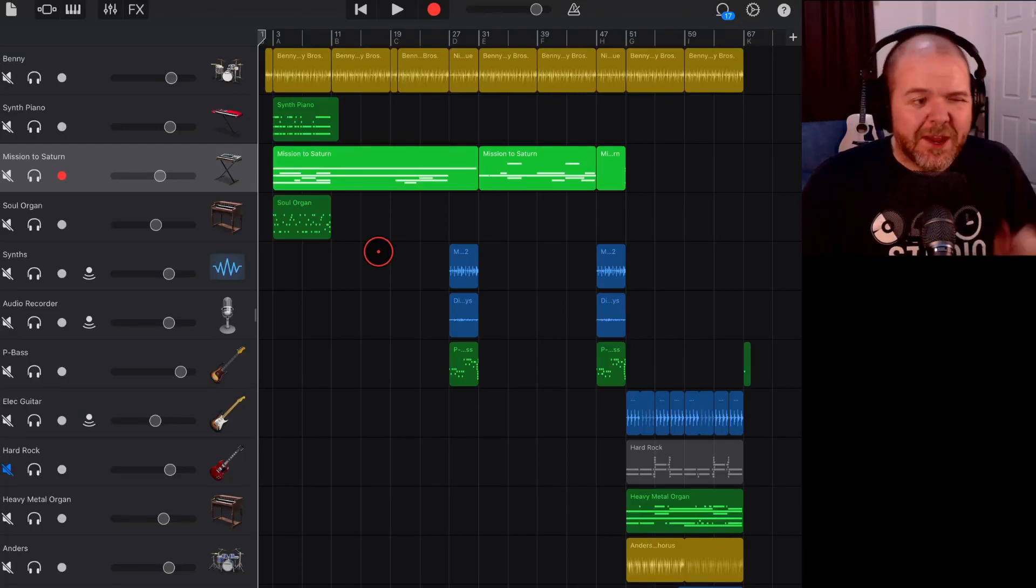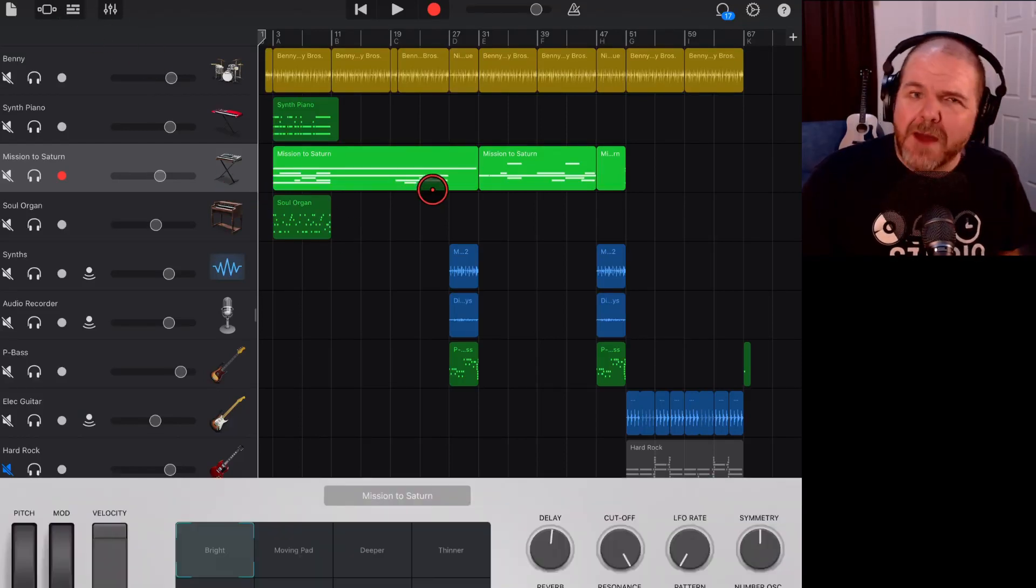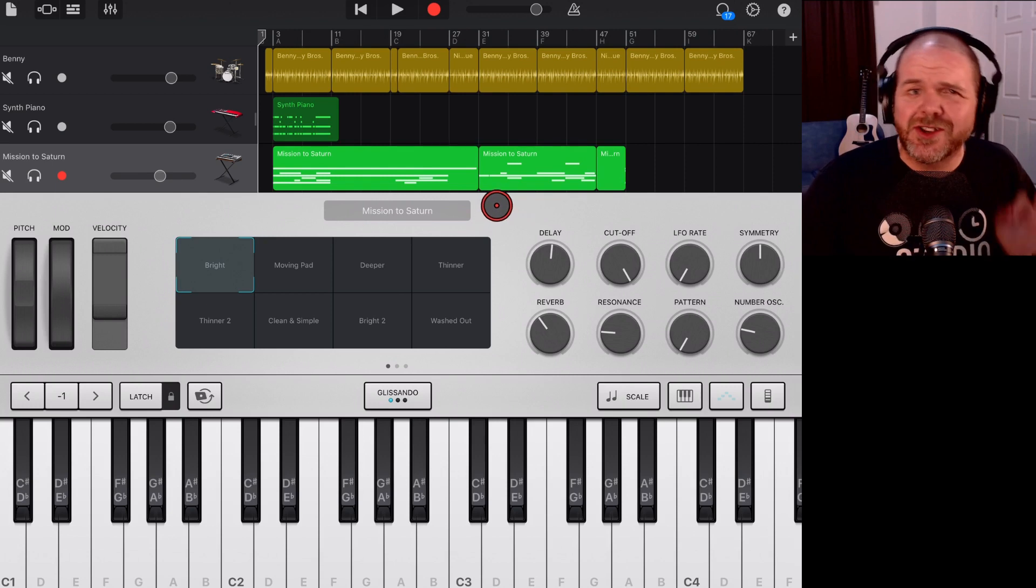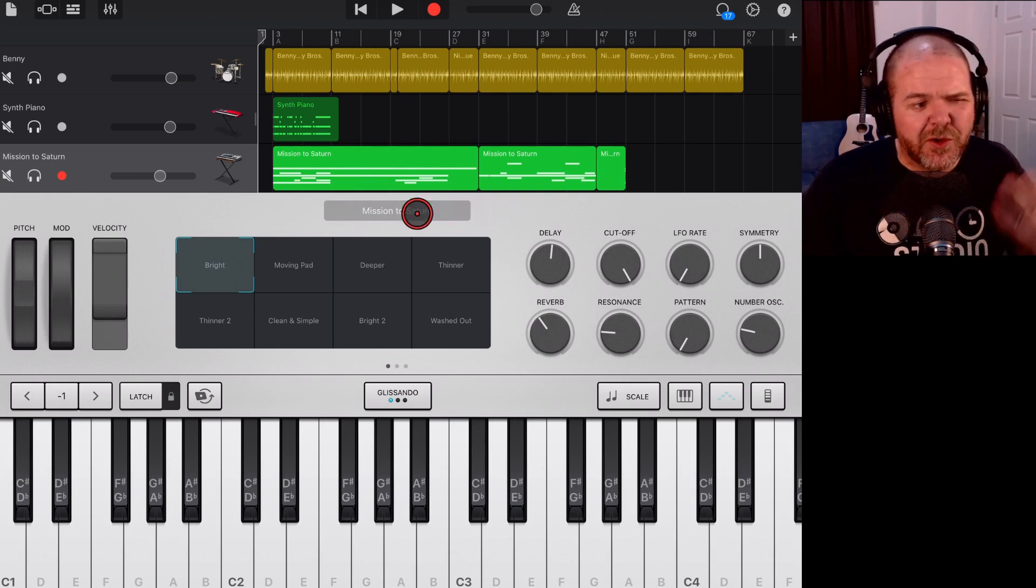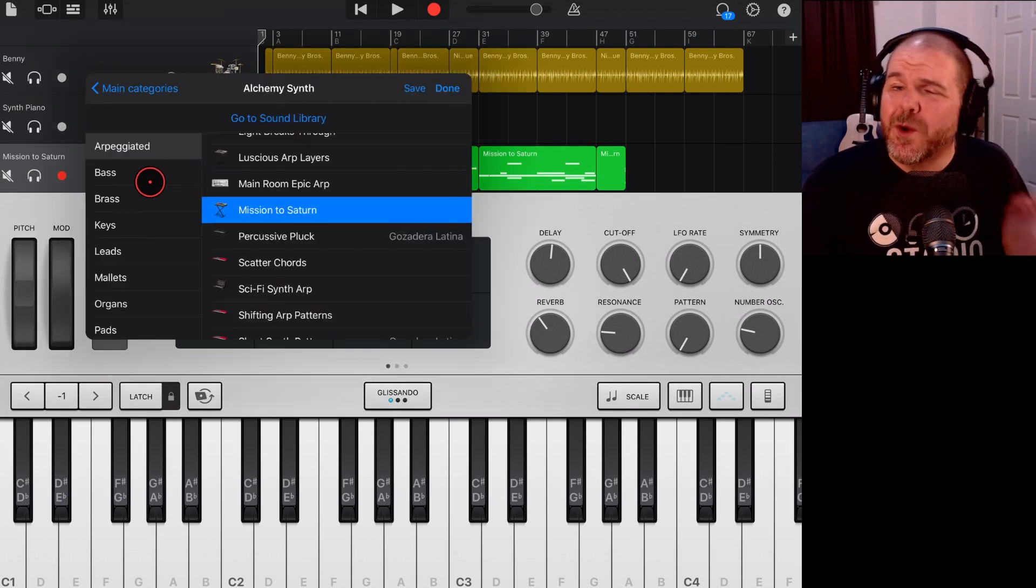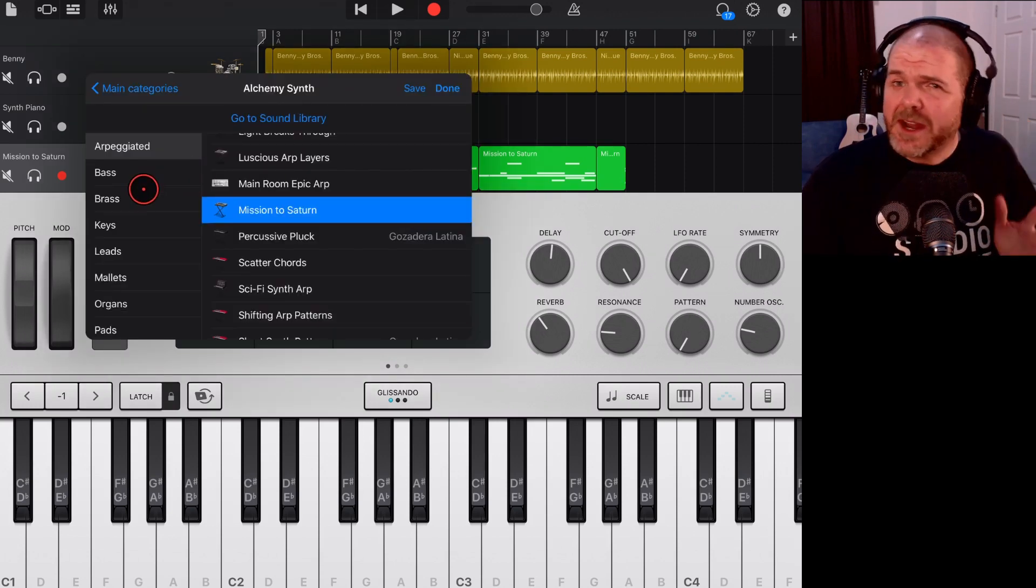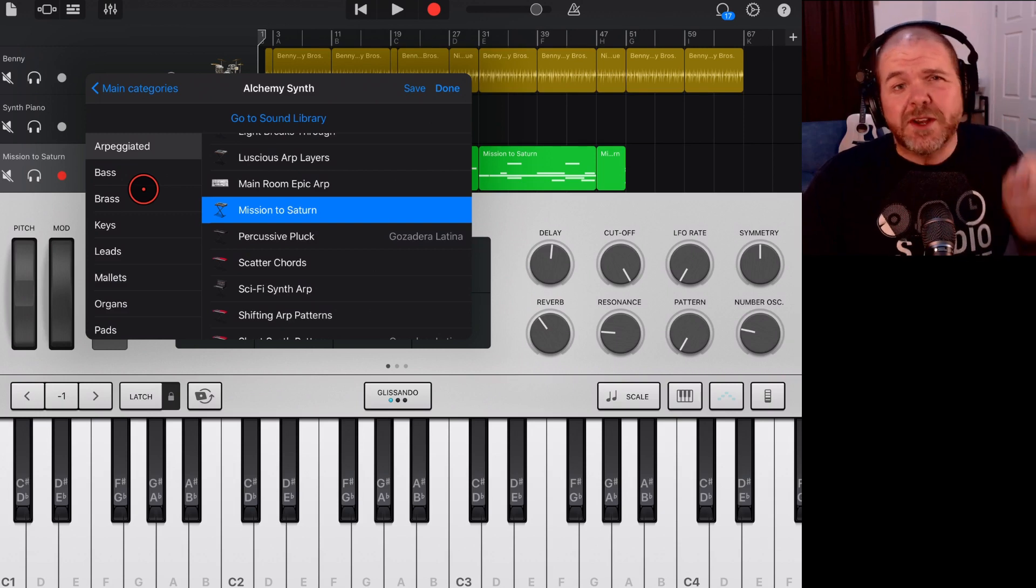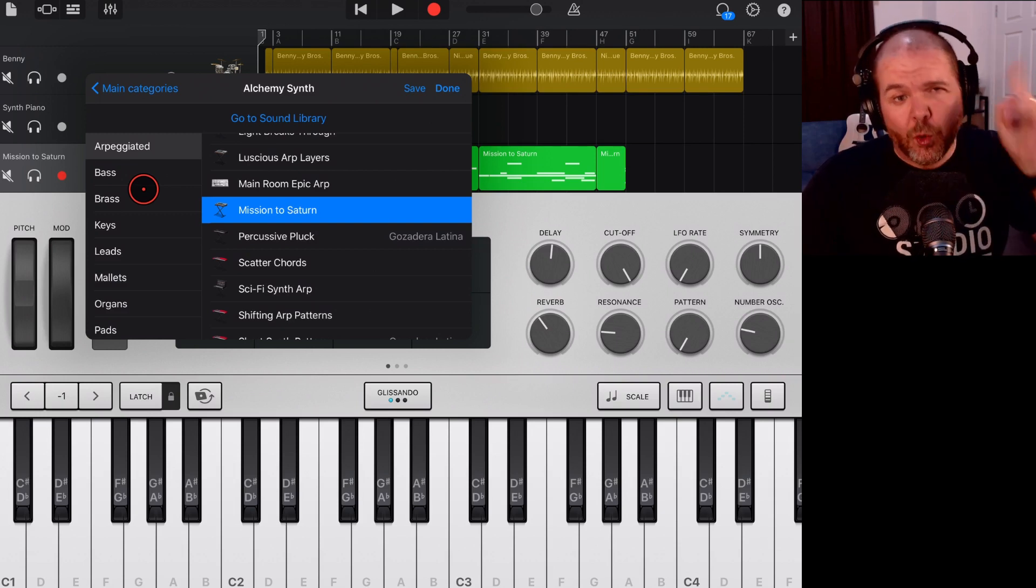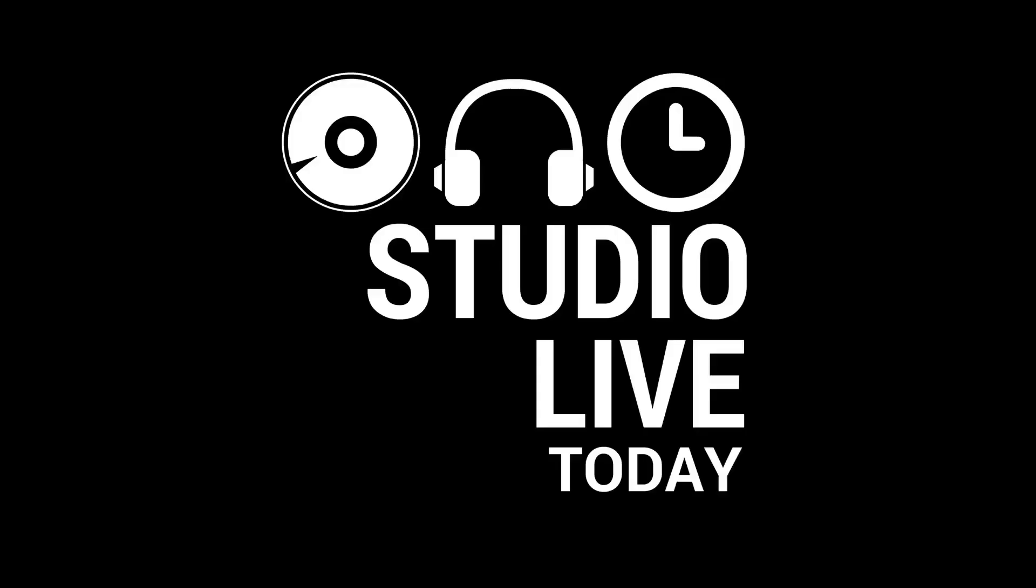If you're creating a song here in GarageBand on your iPhone or your iPad, but the instrument you've chosen is just not doing it for you, in this video I'm going to show you how you can quickly and easily change up that instrument to a different sound and make your tracks really pop. Let's go.